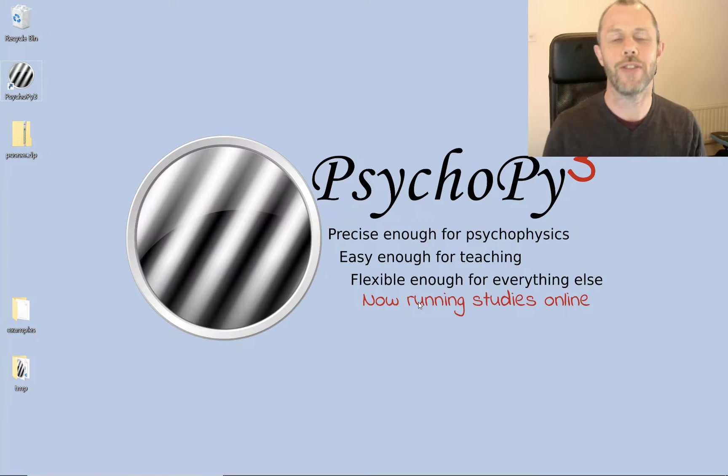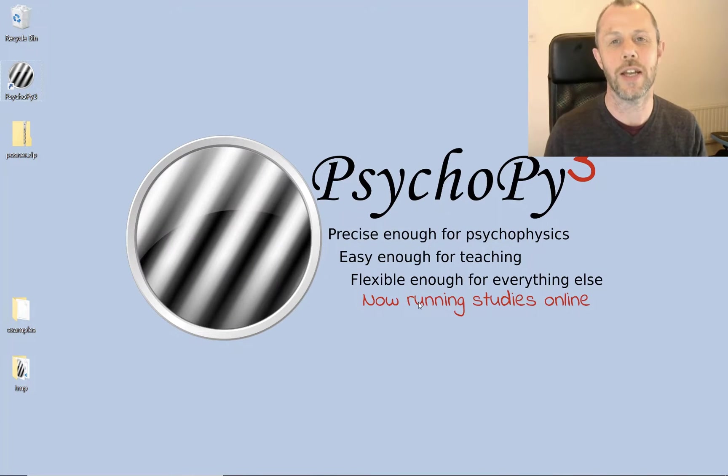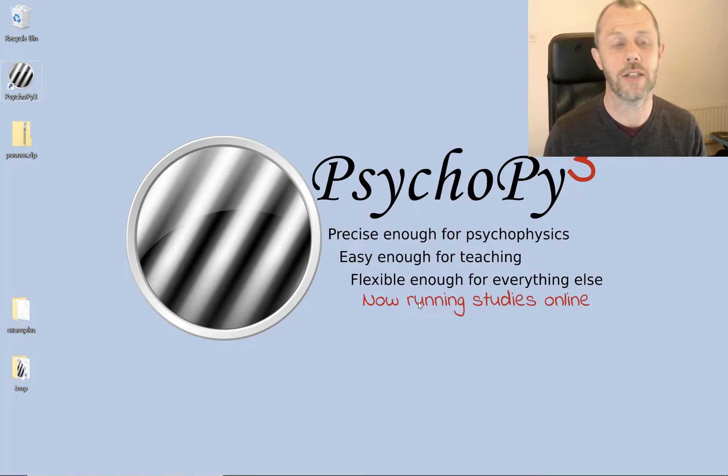Hi, my name is John and in this tutorial I'm going to show you just how easy it is to build the Posner task in the PsychoPy Builder view.